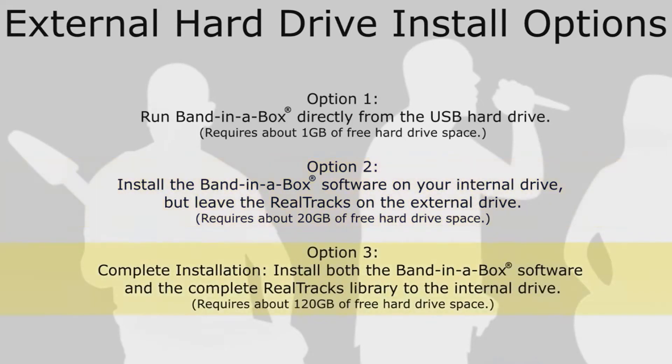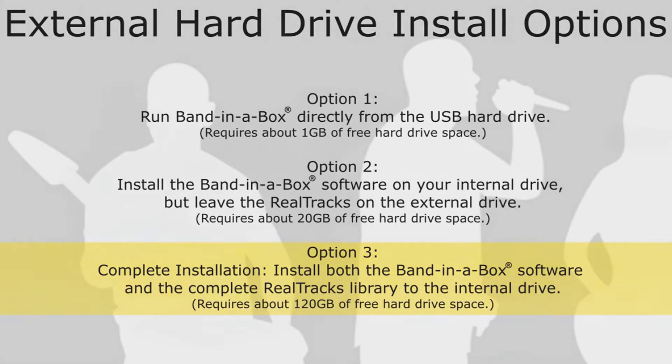Option 3: Complete installation. This installs the full Band in a Box software as well as the complete Realtracks library to your internal drive. This installation requires about 120GB of free hard drive space and is the recommended installation if you have the available space.